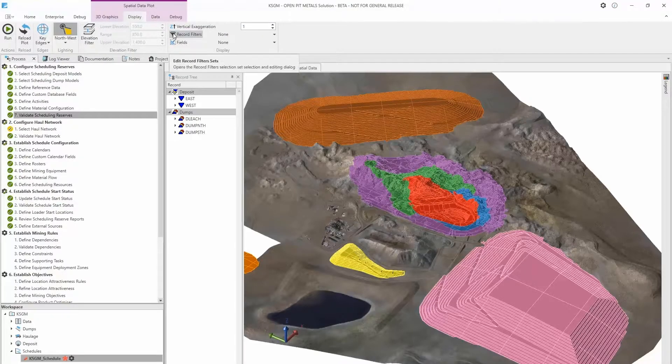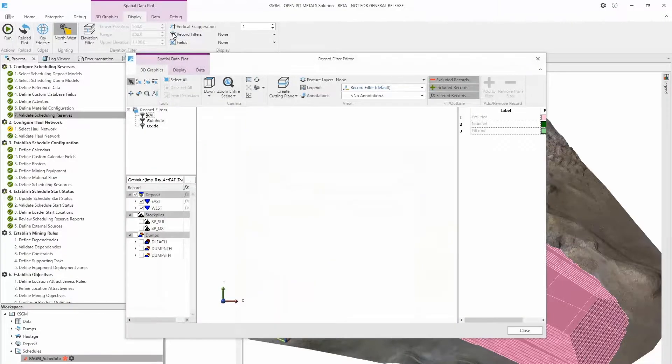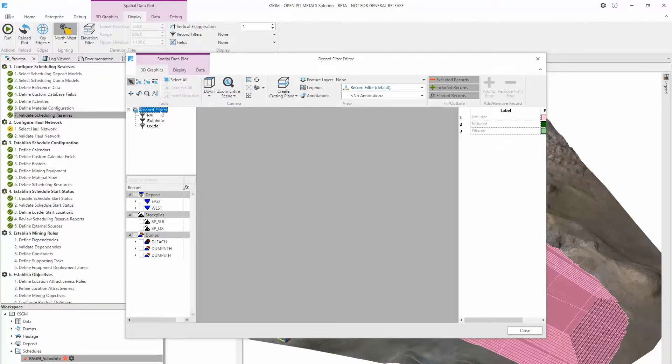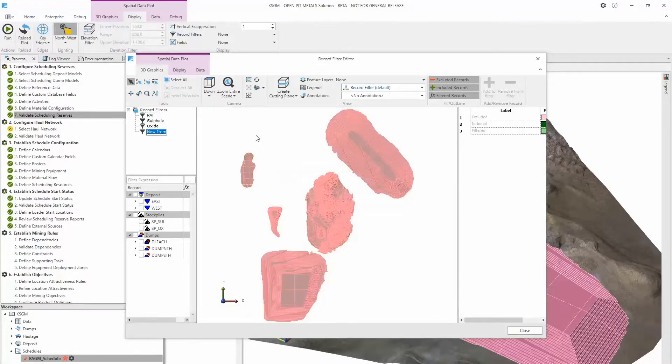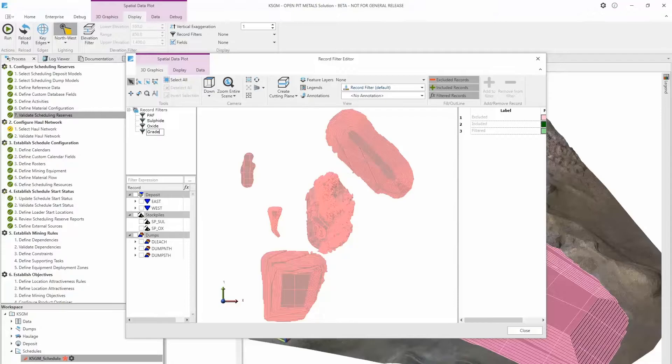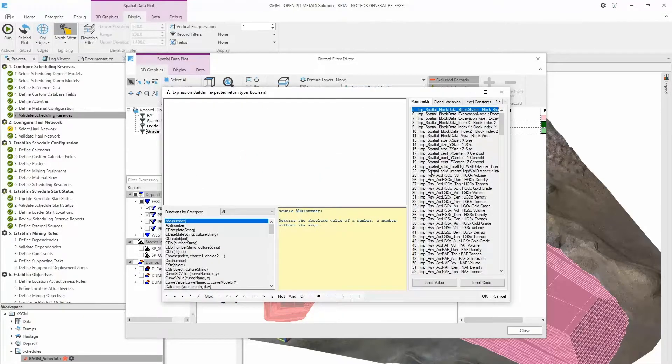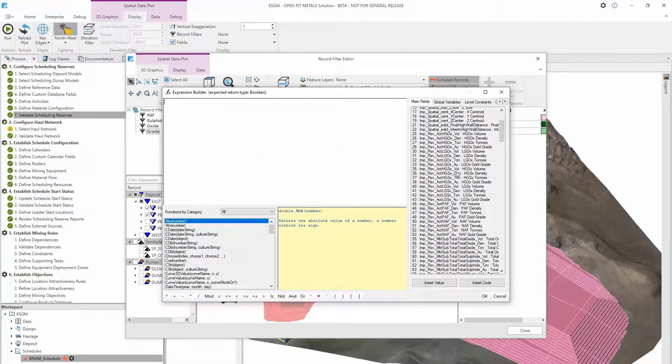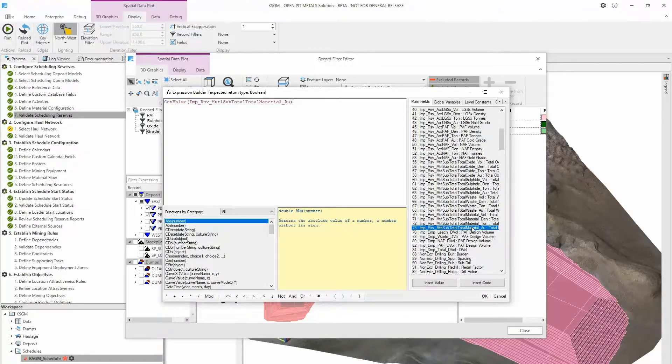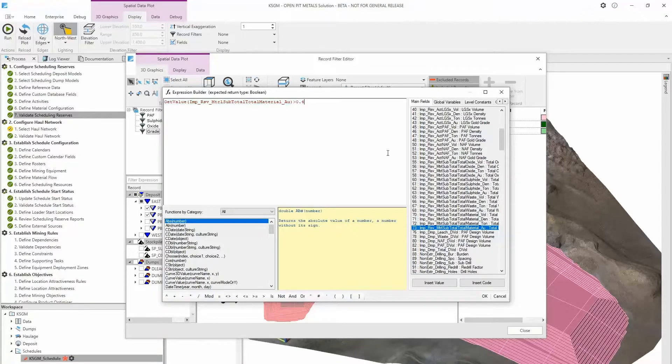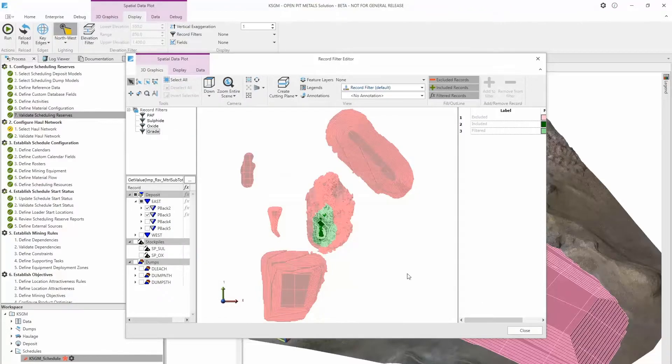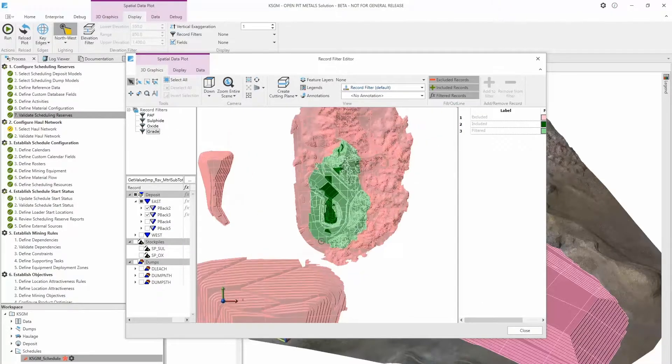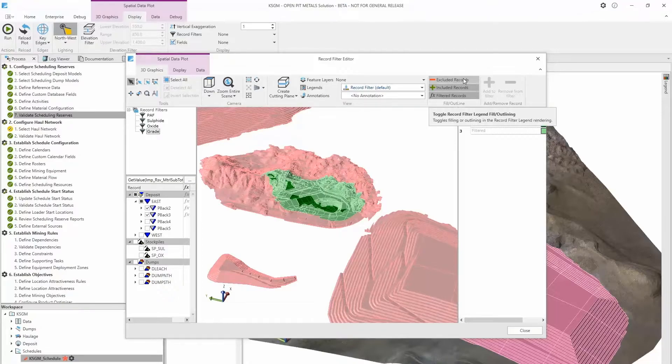These filters are created using a combination of record tree selection and an expression. Let's make a new filter here. We'll include these pushbacks and use the filter expression to exclude records based on grade. Any records for which the expression is false will be filtered out. We can see which records are excluded outright through record selection, and which have been filtered by the expression.